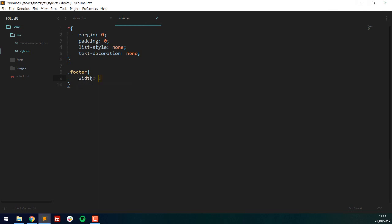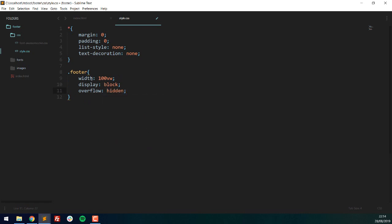Now I'll style the footer tag. Width is 100vw — viewport width — so the CSS sees the full width of the browser window. On mobile it scales down to that size, and on desktop it scales up. I'll set display to block, overflow to hidden because we'll be floating elements inside it, and padding to 70 pixels top and bottom, zero left and right, so content inside is 70 pixels away from the top and bottom.